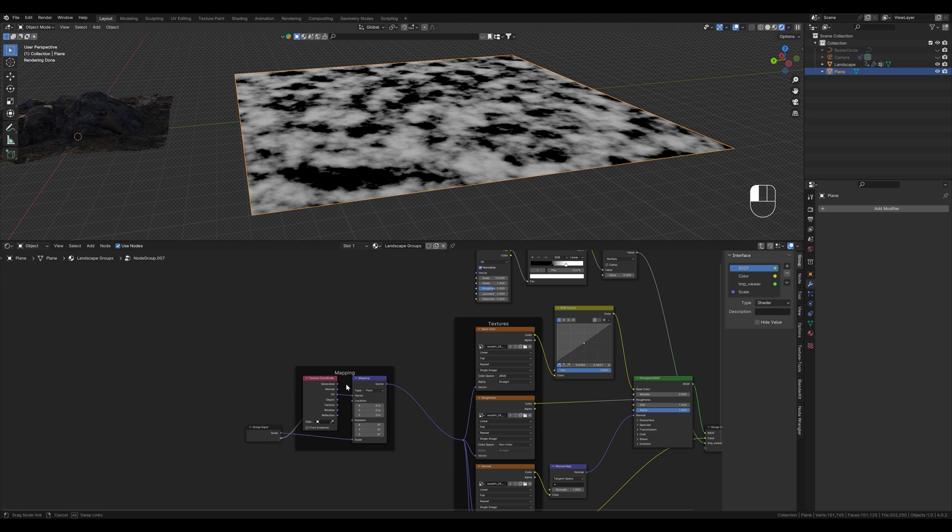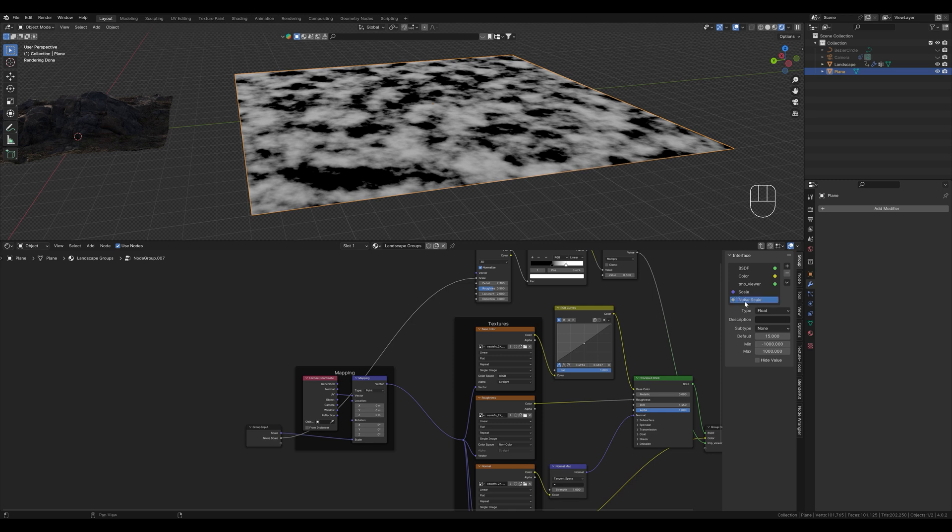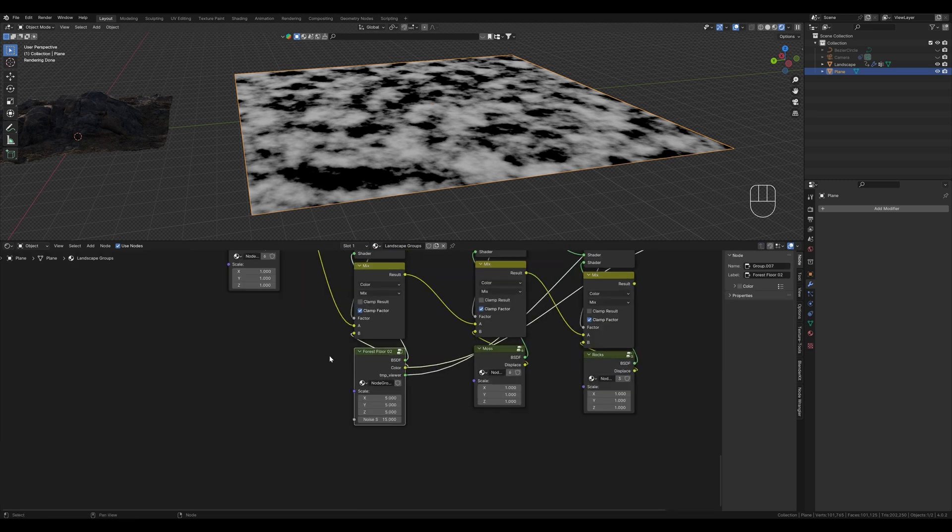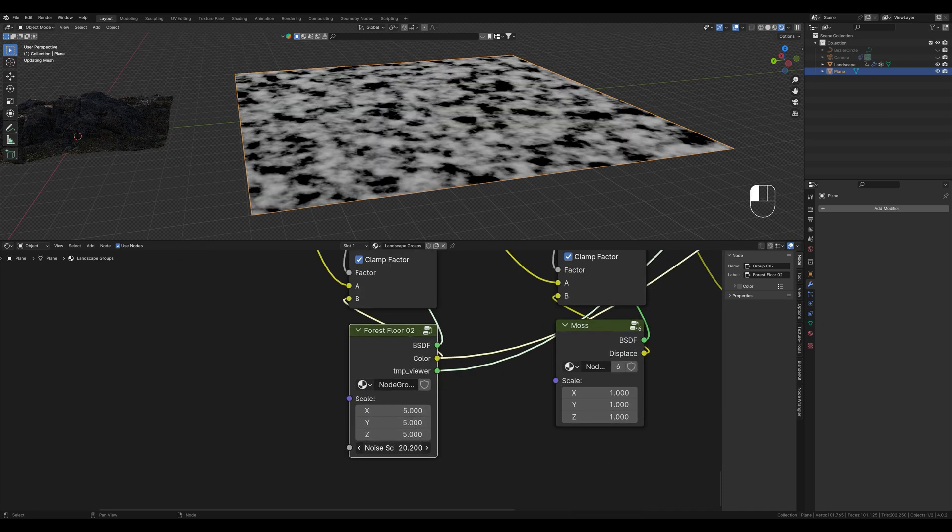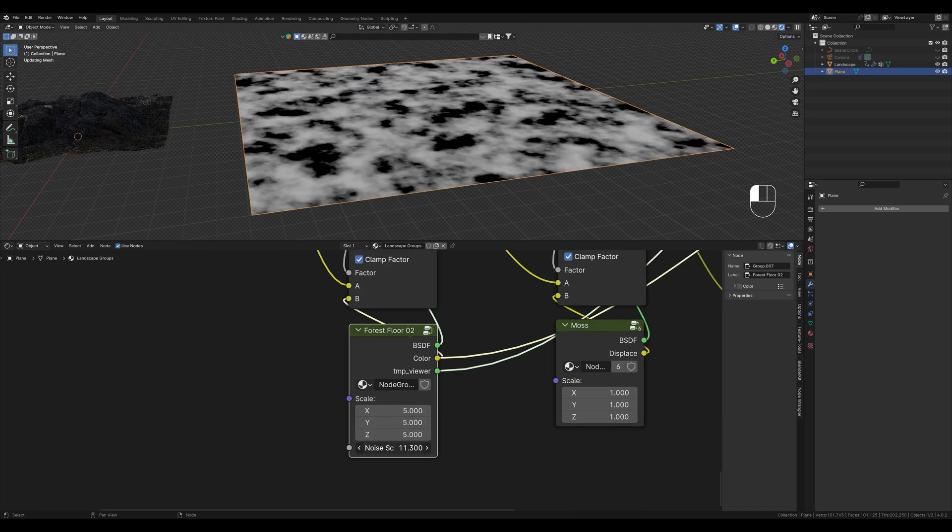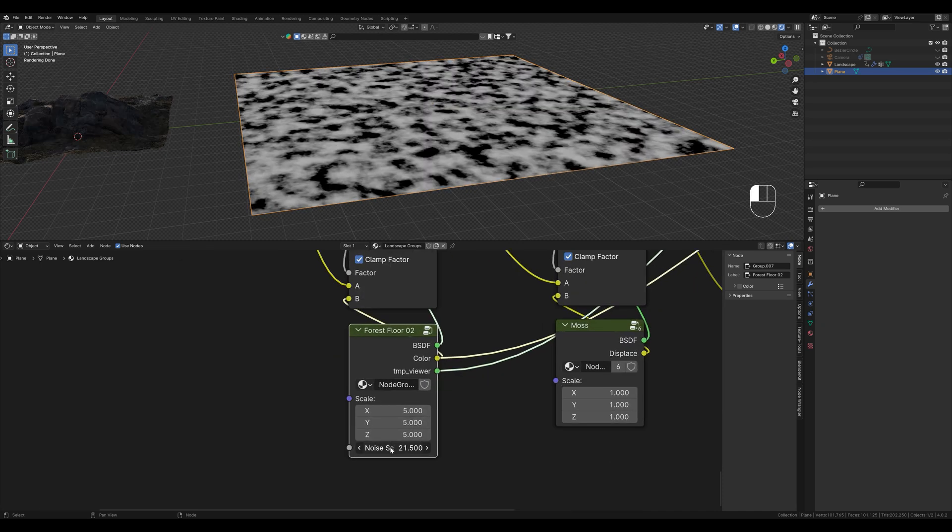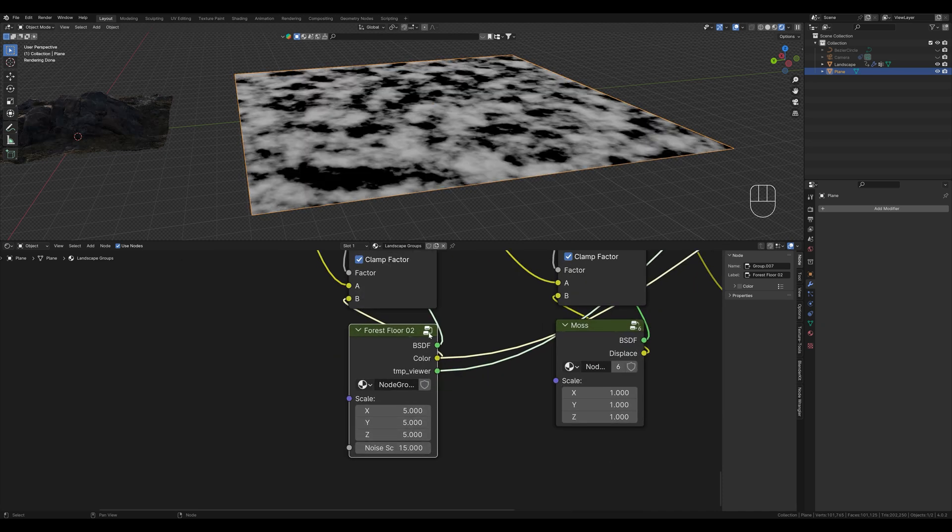We connect the noise scale for example. Now we give it a name so we know which value we control. If we now leave the group we can see that we can edit the value from here. This allows us to connect nodes and adjust them more quickly.